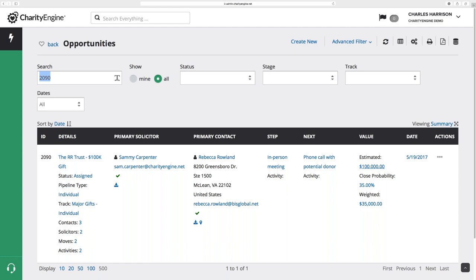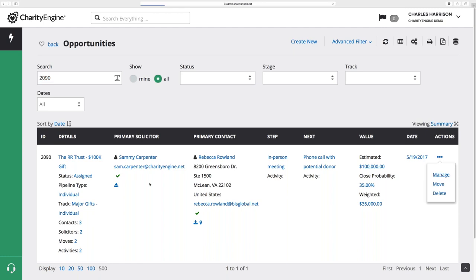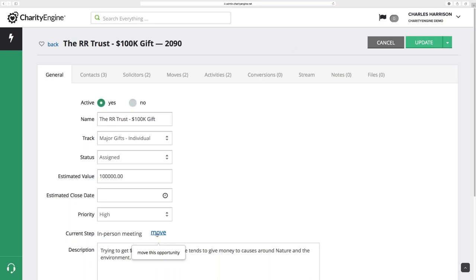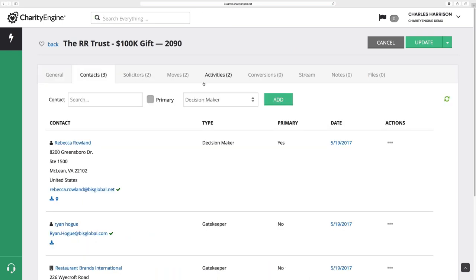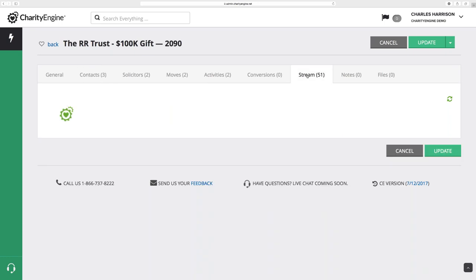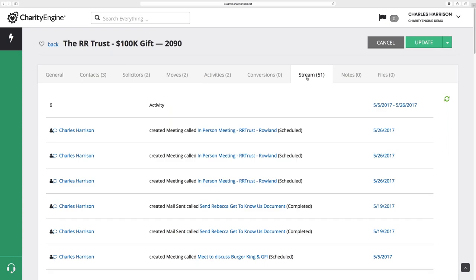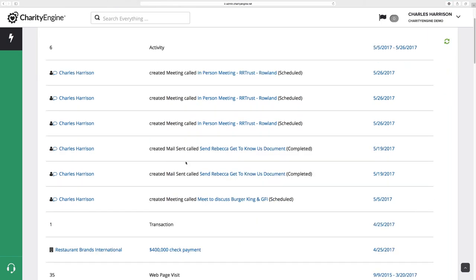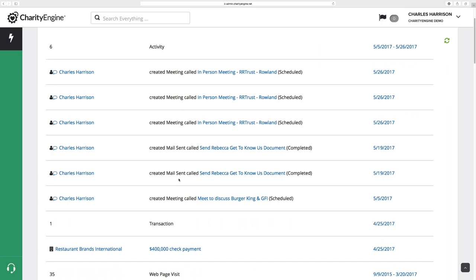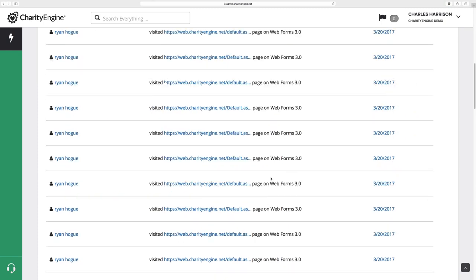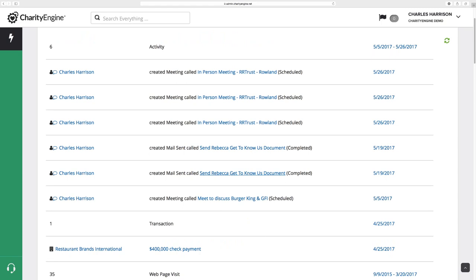You can always go in directly to manage an opportunity — we have our contacts, solicitors, moves, activities, and conversions. Stream was also added to this. The beauty here is now we have a full view of everything that's taken place related to this particular opportunity. No matter who was doing it or who created it, it is all here. So when you go to look at an opportunity, you get a true sense of the historical activity: whether it's a meeting that was created, whether mail was sent, whether a transaction took place, a webpage visit, and so forth. That's the value here — all the data in one place.